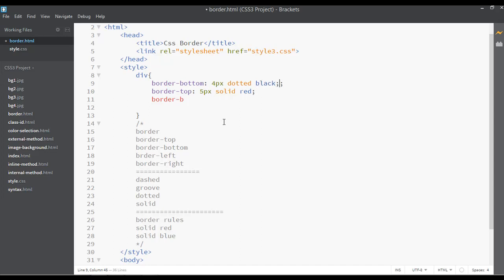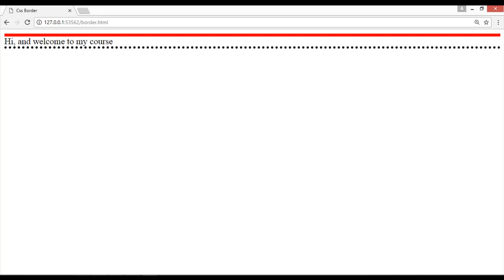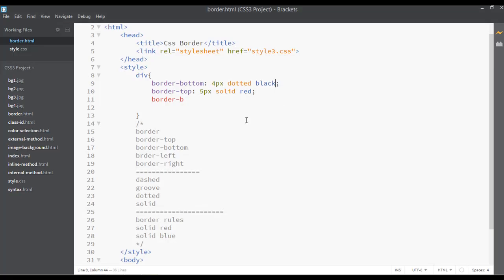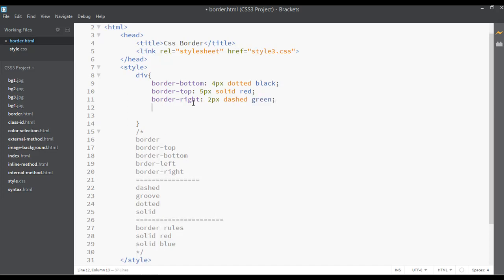Now you can see we have a separate dotted border for the bottom. In the same way you can give a border for the left and the right sides.